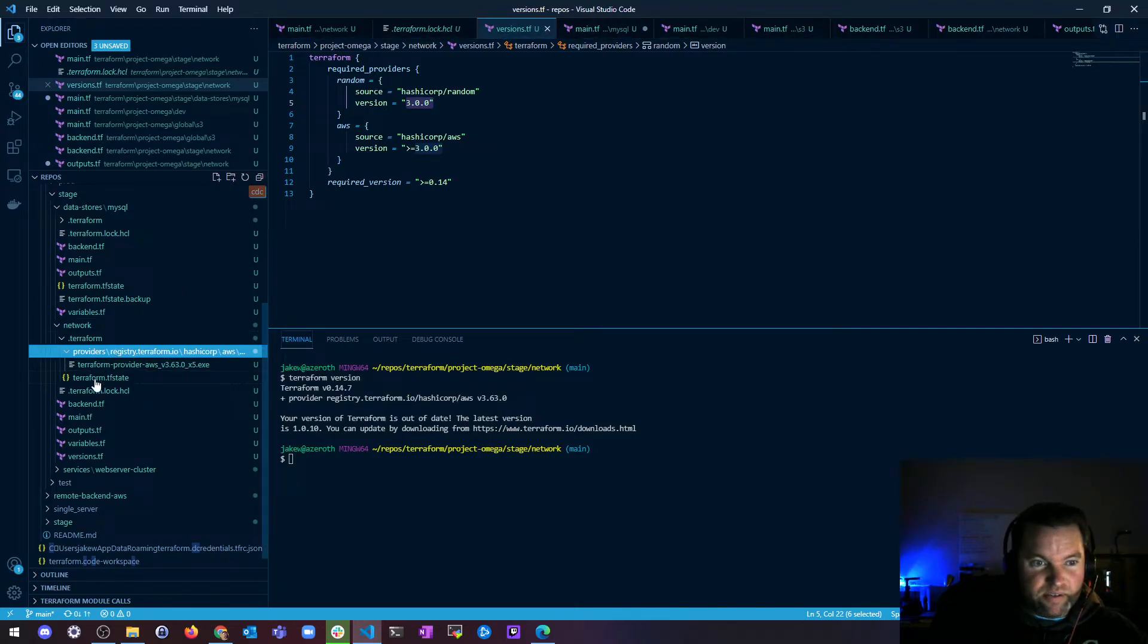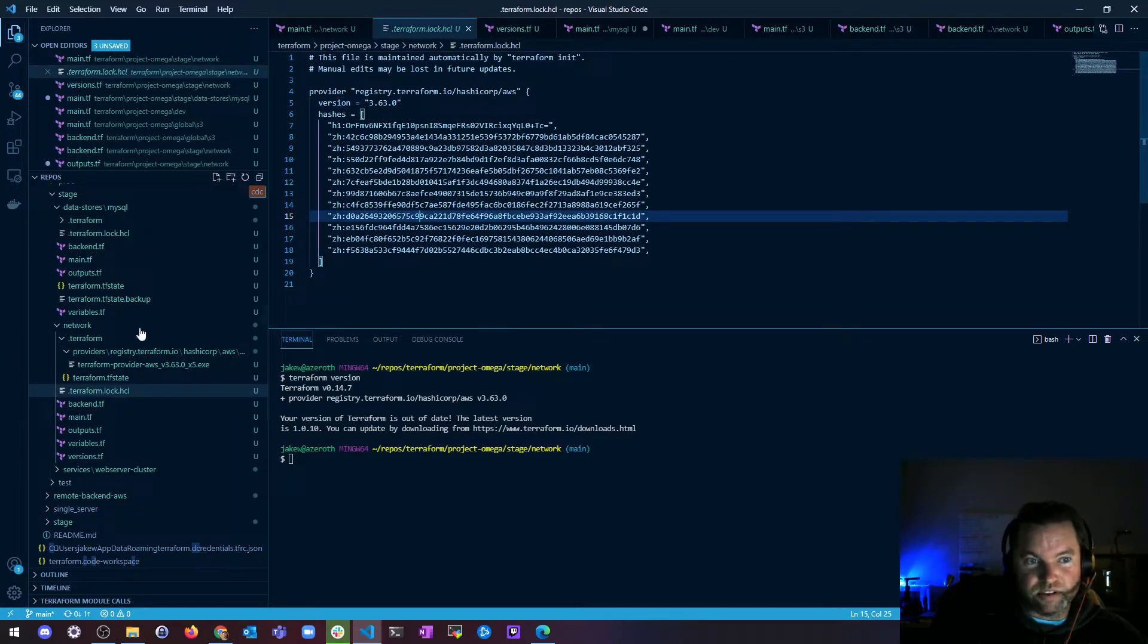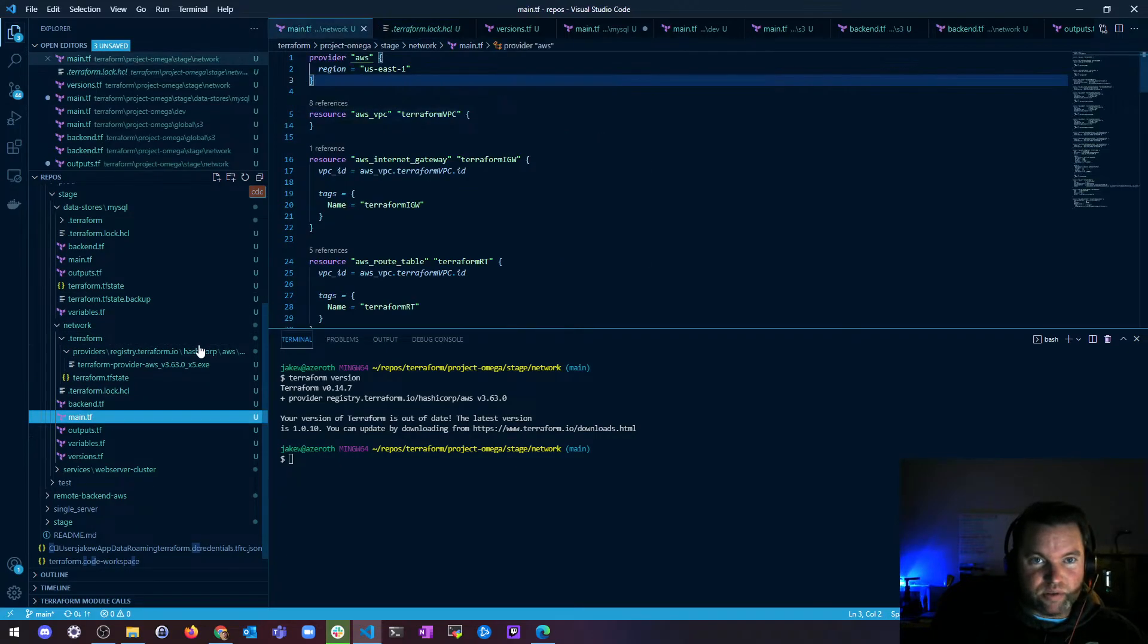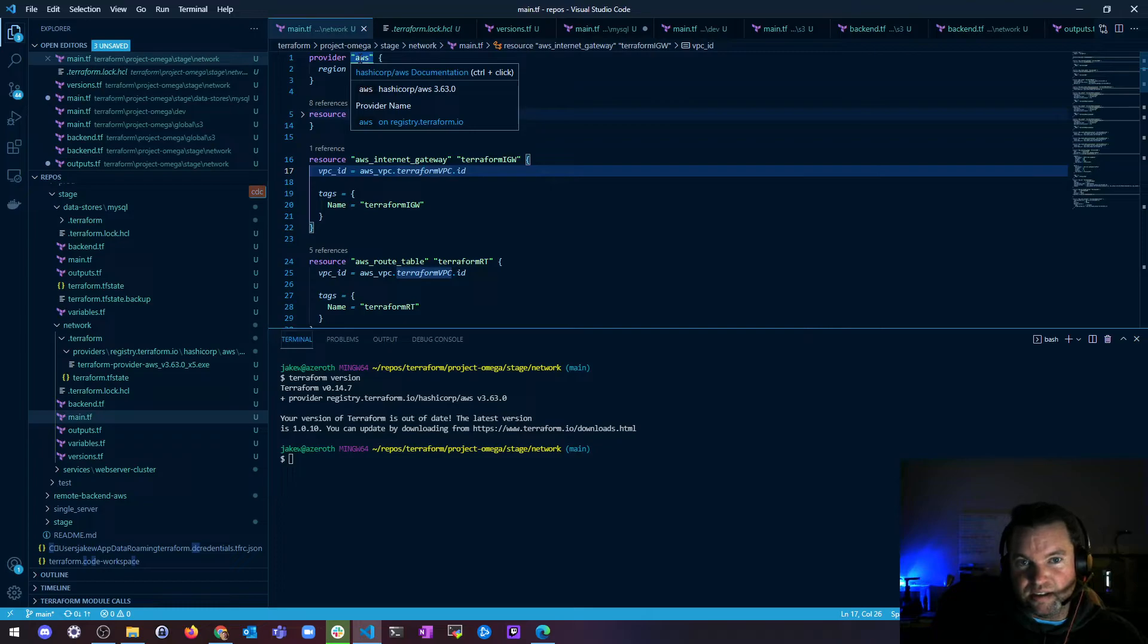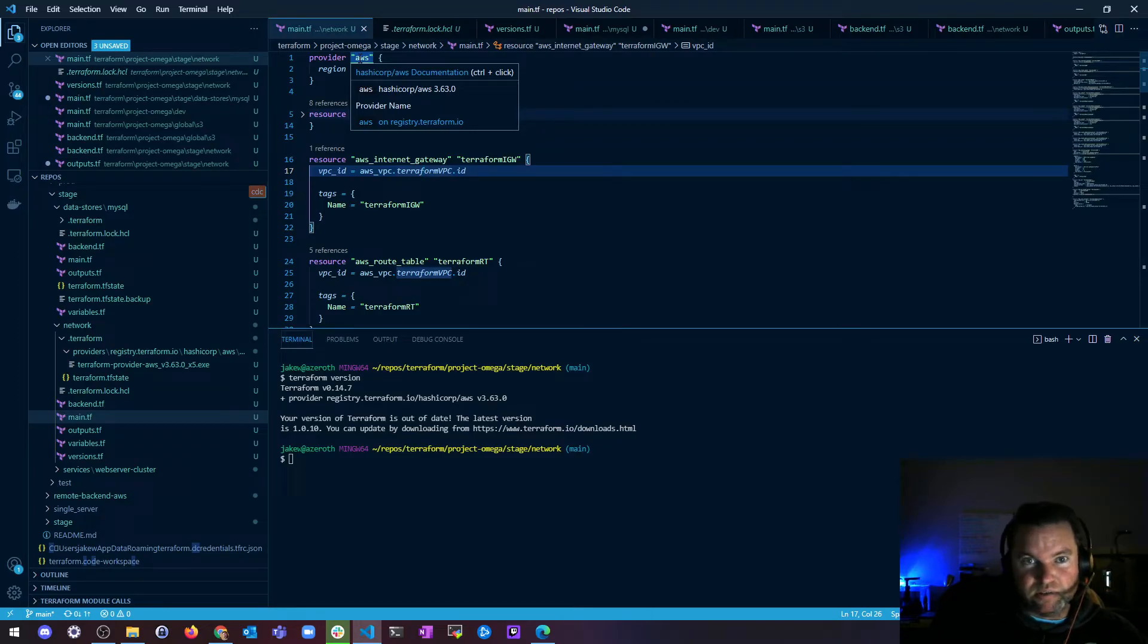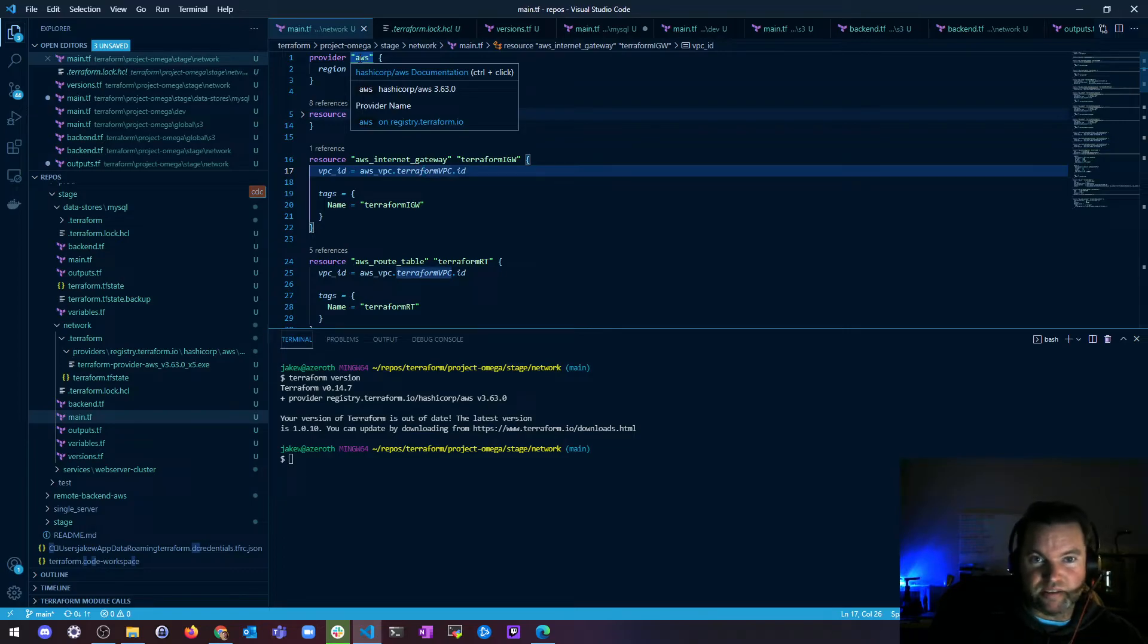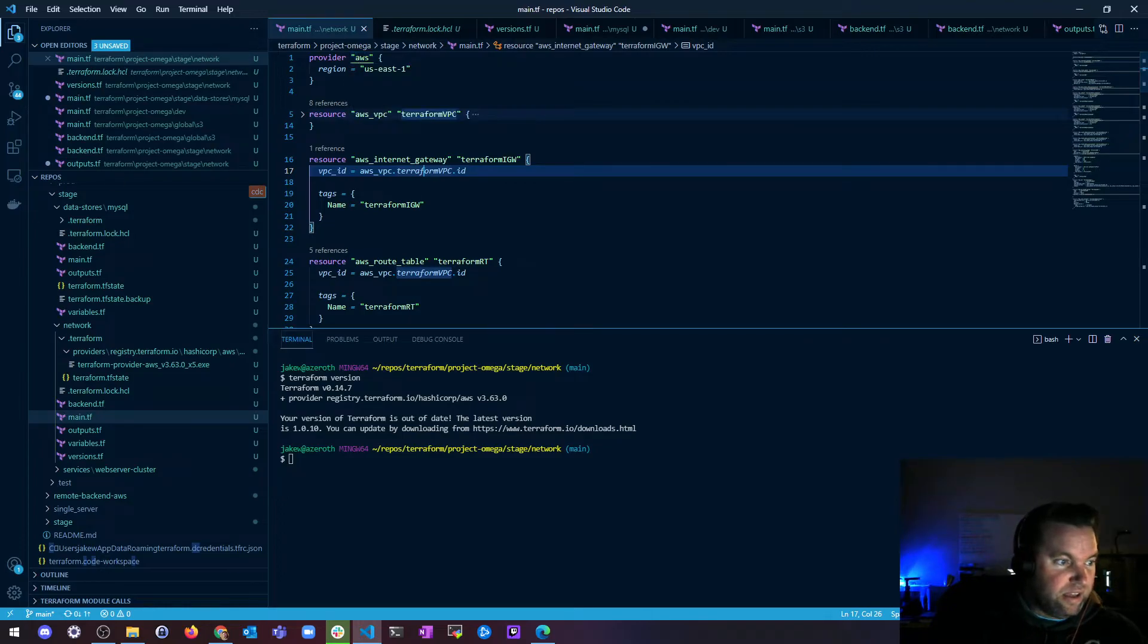And if you're not sure, you can always look at the lock file, and the lock file will have exactly what versions you're in it. And if you have these cool little highlighting capabilities, because I use the Terraform plugin in VS Code, you can hover over it, and it'll also tell you what the provider is, hashicorp.com/AWS, and then it's on version 3.63.0.